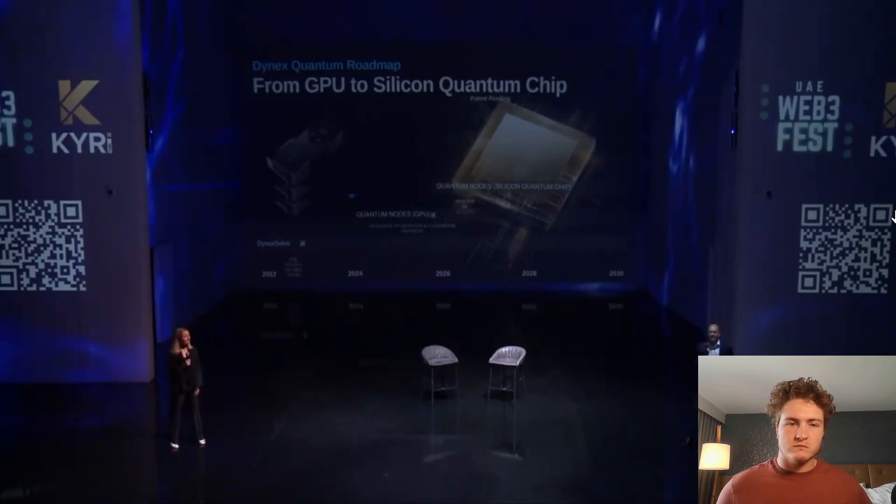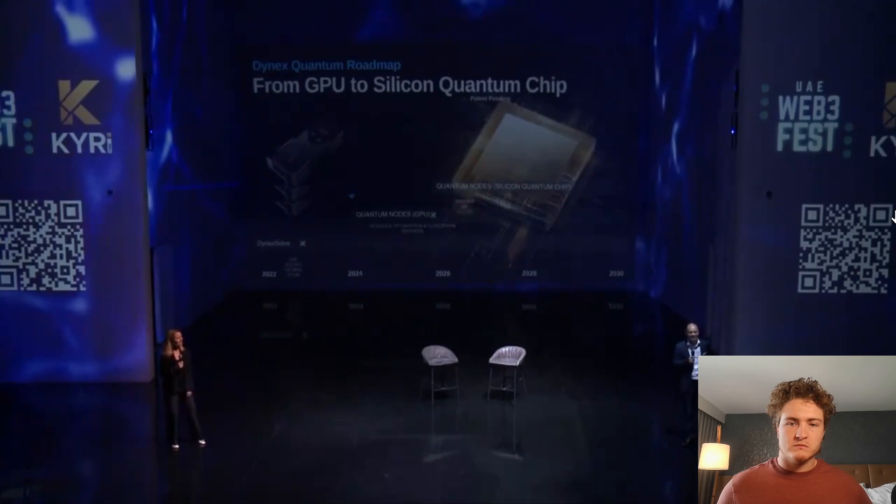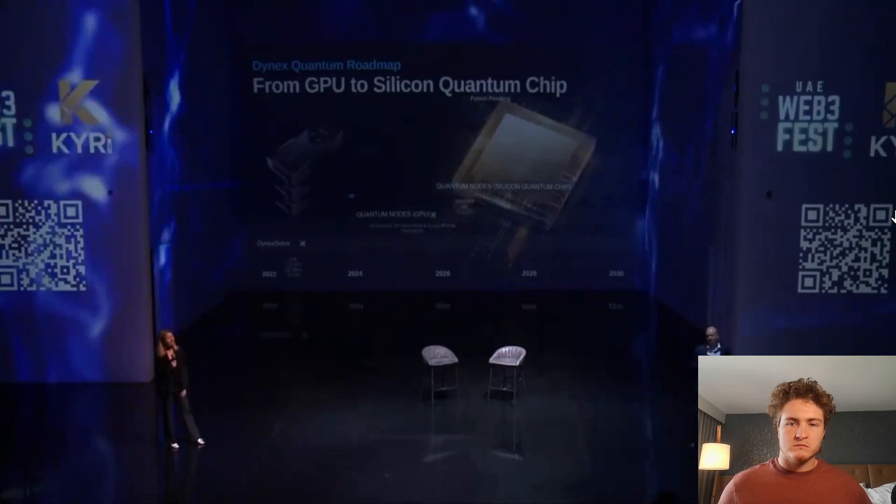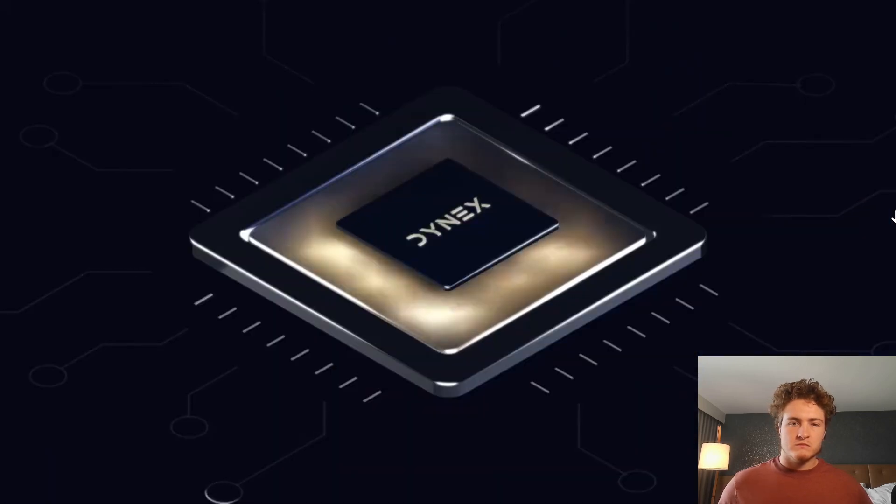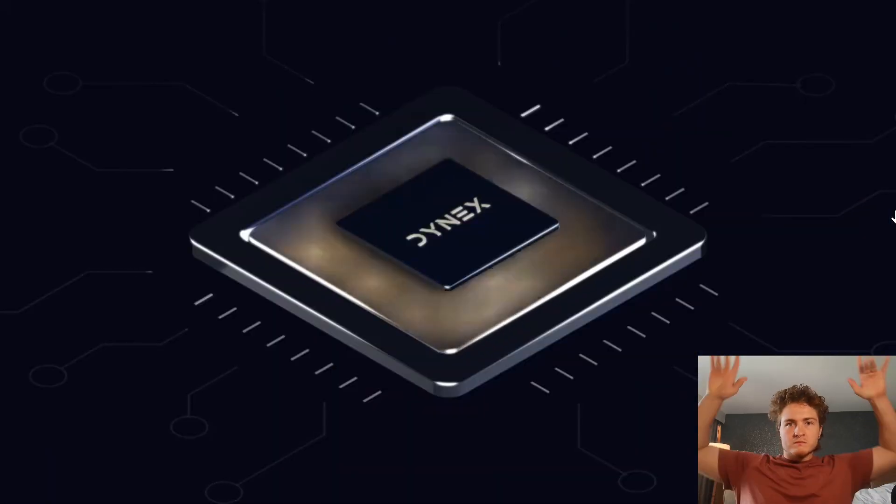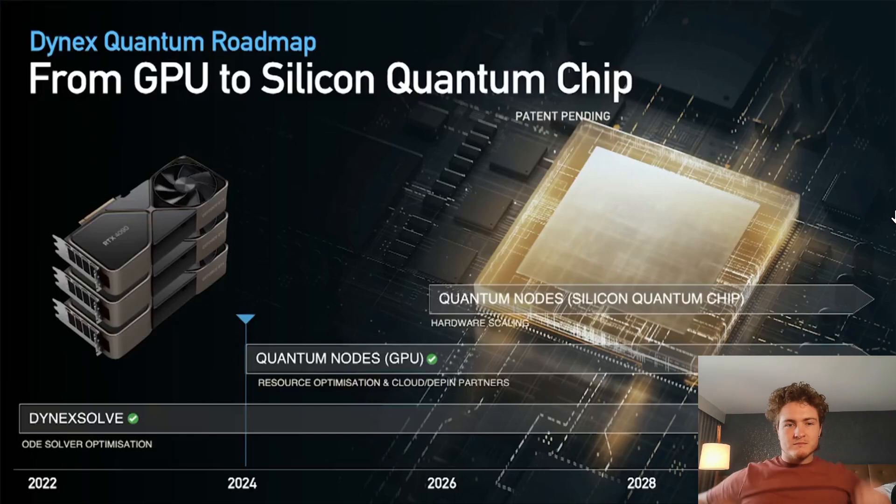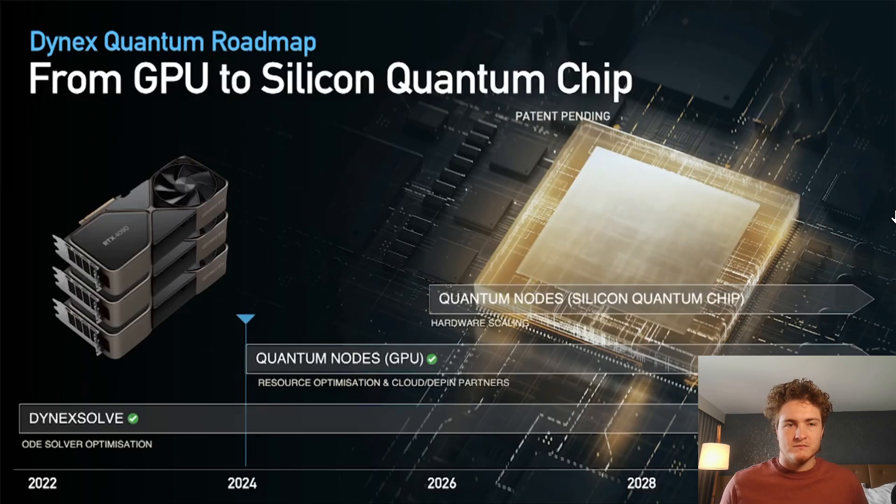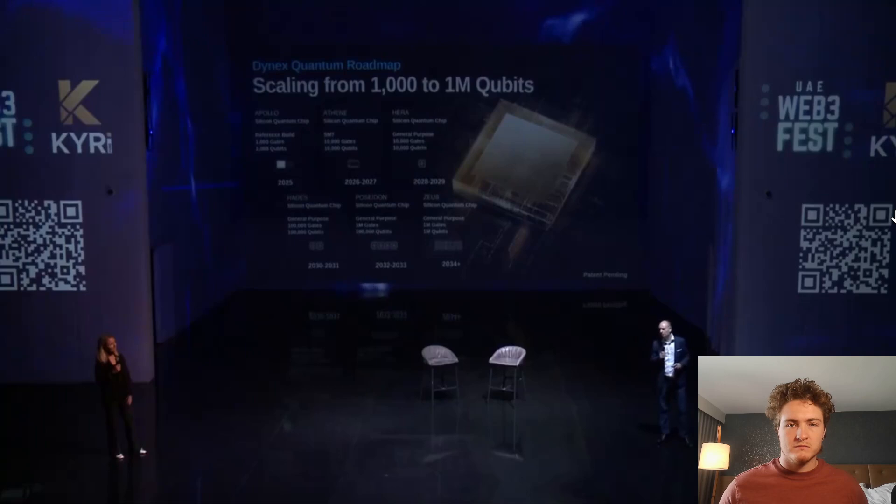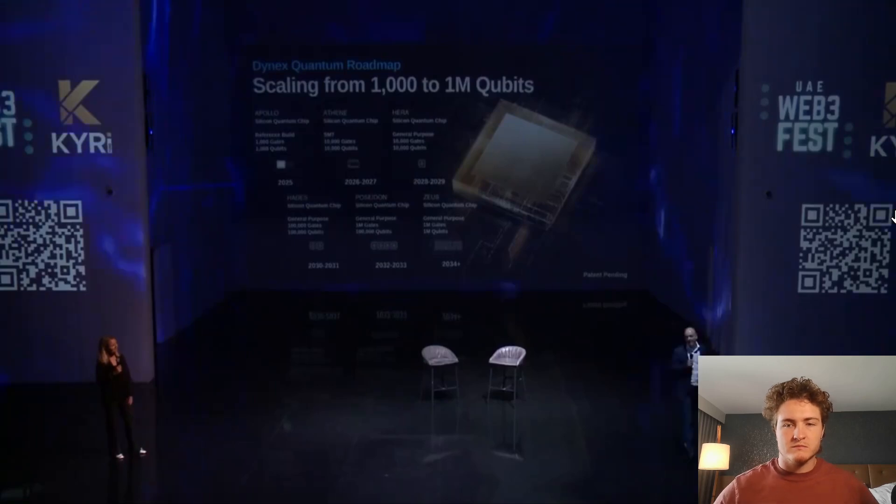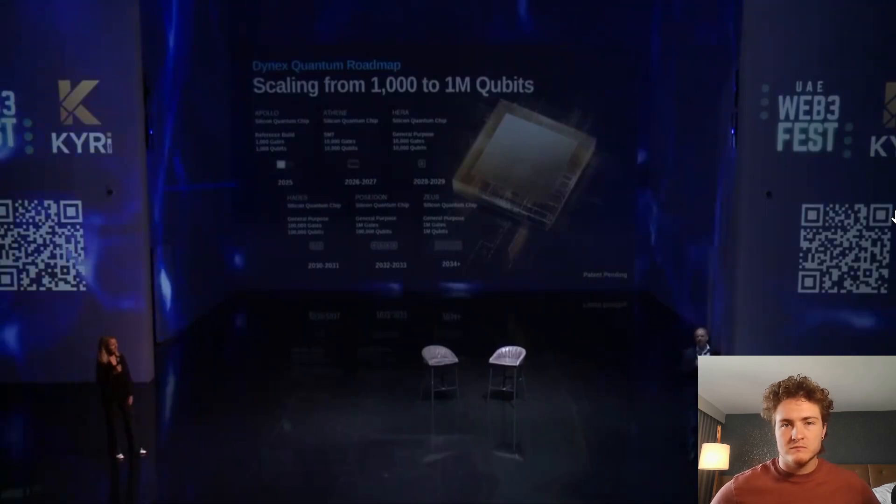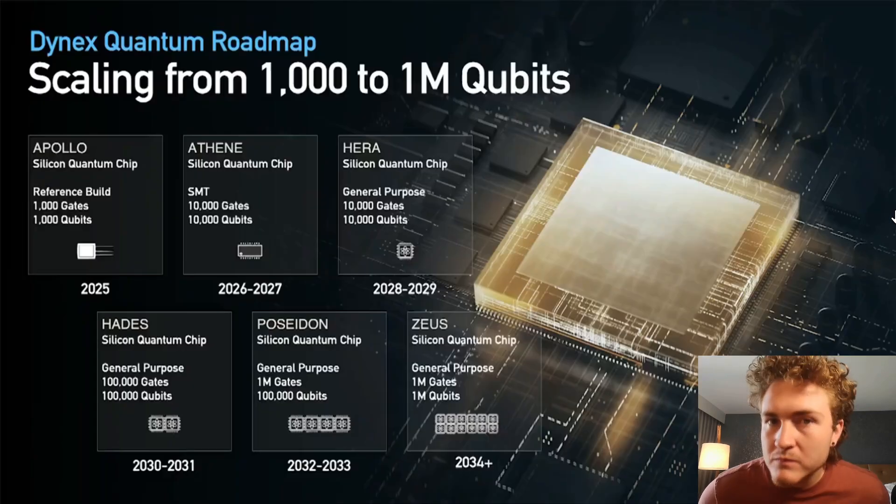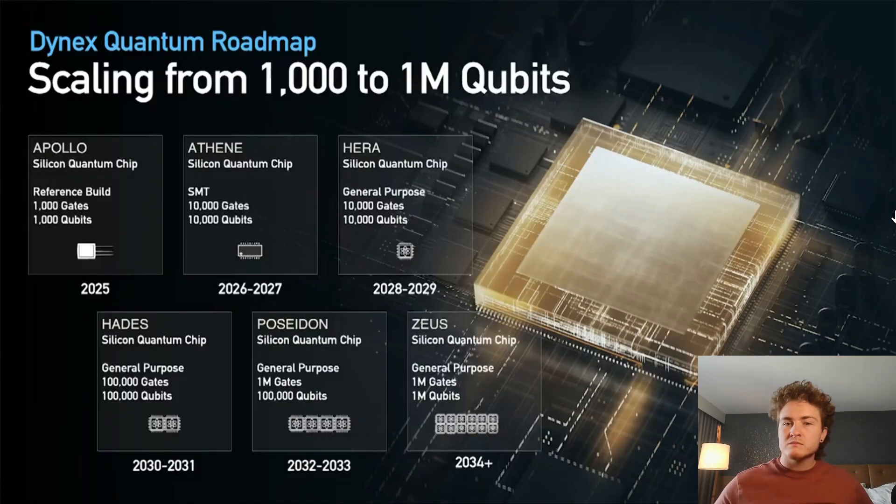What we are seeing here today is actually breaking news. The quantum roadmap we have imagined for the chip goes from next year, 2025, we will launch our first one with 1,000 qubits.